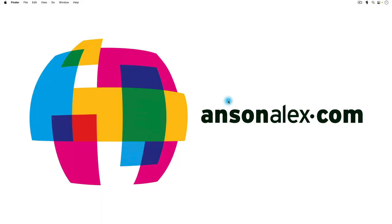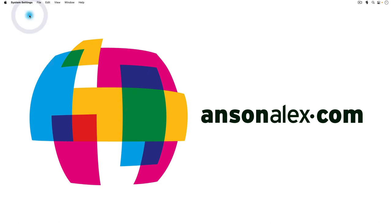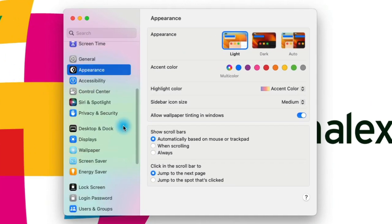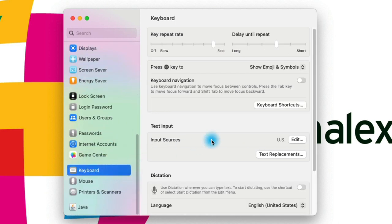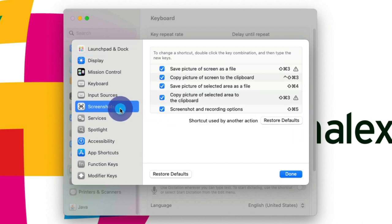I'm back at my desktop. Let's go back into where we just were. So, Apple menu, then System Settings. From here, we're going to scroll all the way down to Keyboard, which is kind of towards the bottom. Then click on Keyboard Shortcuts, and again, we're going to click on Screenshots.